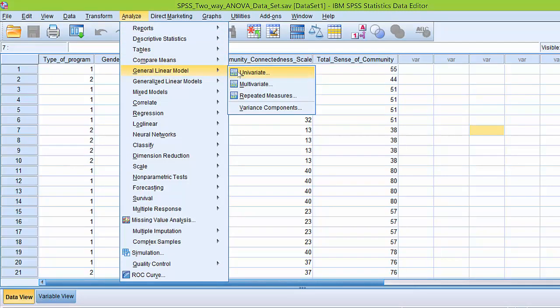What you'll notice is that the procedures we use to conduct the Levine's test are almost the same that we use to conduct the two-way ANOVA. That's because we can actually conduct the Levine's test while performing the two-way ANOVA. However, here we're just going to focus on Levine's test.